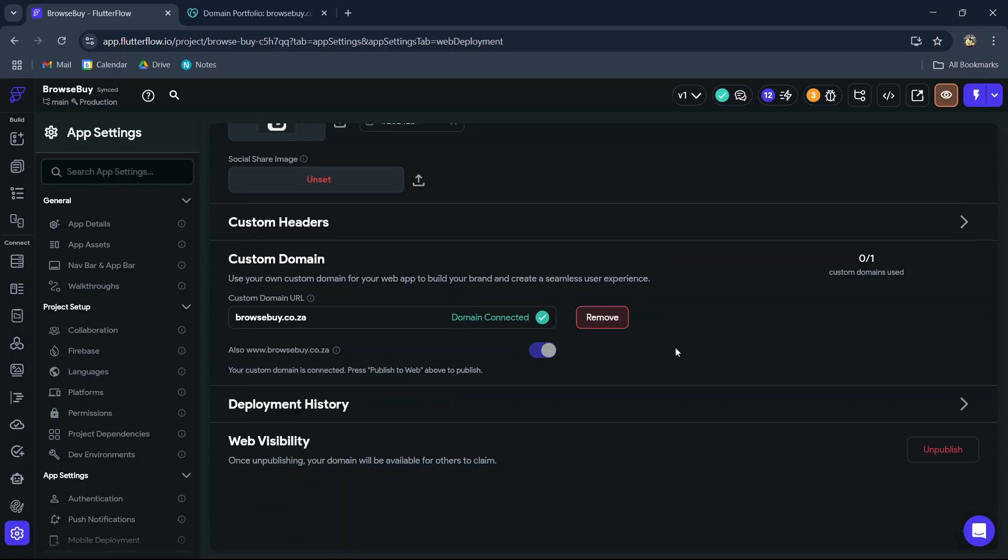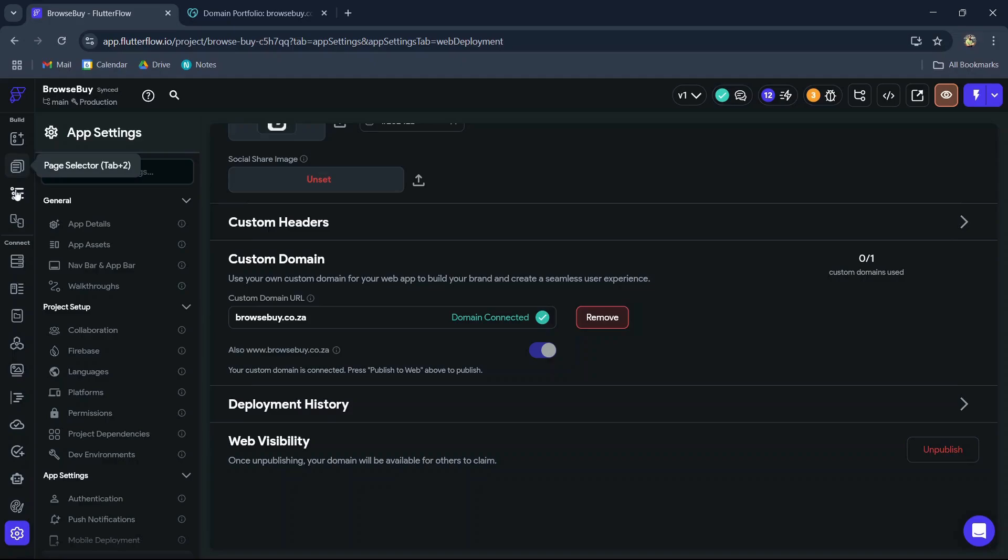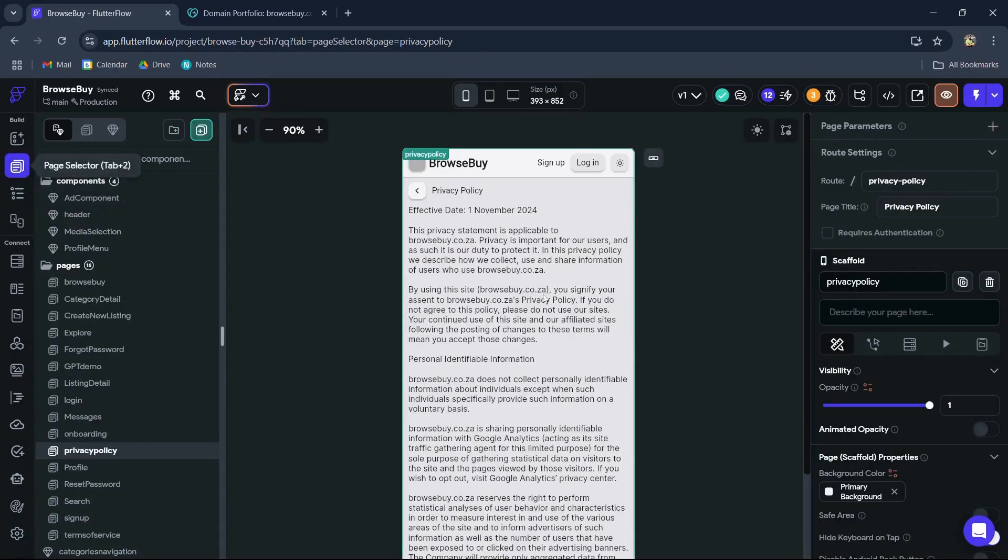Now our custom domain has successfully been connected to FlutterFlow. But before we can see our project live on our domain name, we first need to deploy the website to the domain.